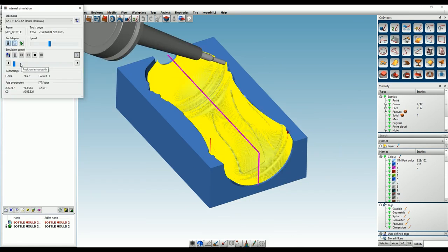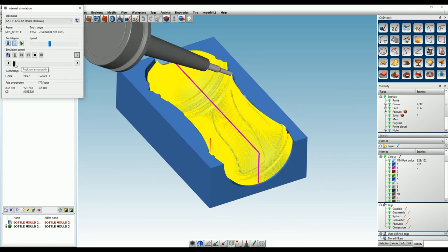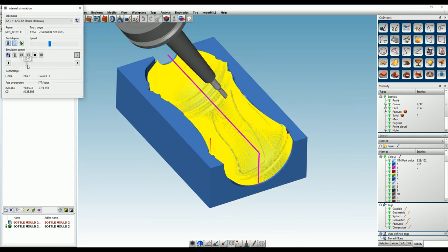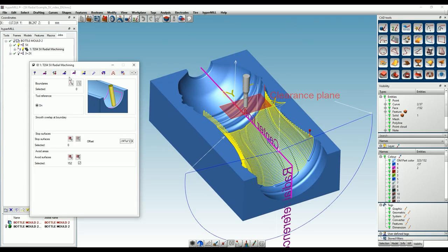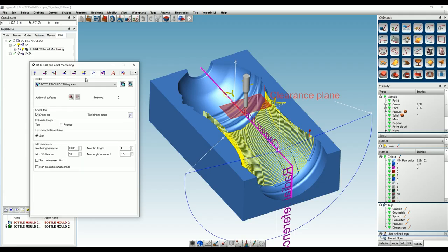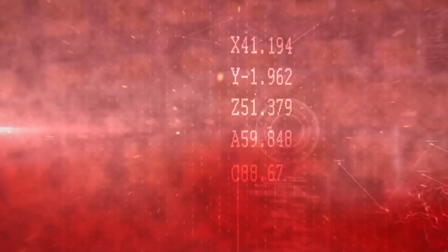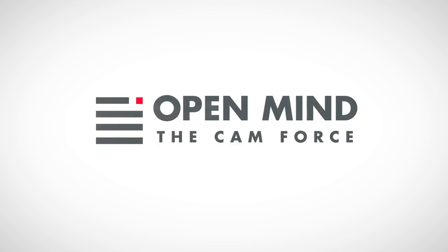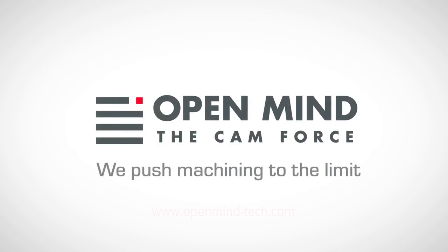This timed infeed for each machining step enables a very high surface quality. Furthermore, areas can also be limited by boundary curves, and the high precision surface mode can be activated under the settings tab.